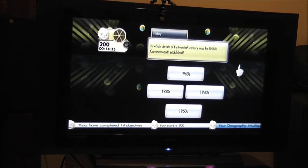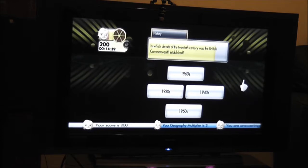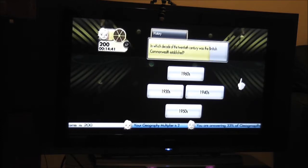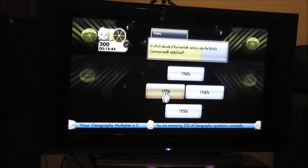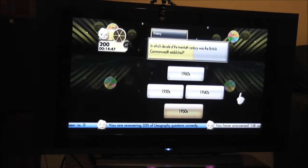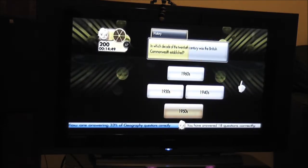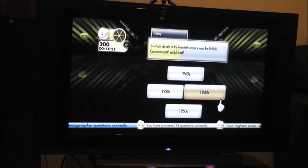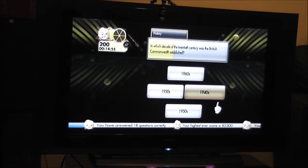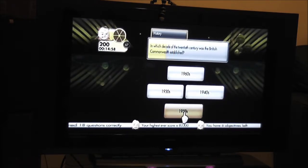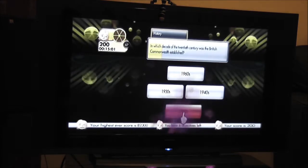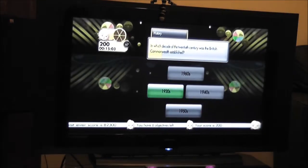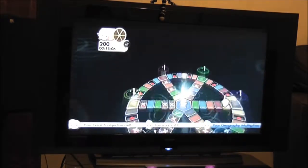In which decade of the 20th century was the British Commonwealth established? 1960s, 1930s, 1940s, 1950s. Commonwealth. 50s. 30s. I didn't think it was that early. Narrowed it down, didn't even help.